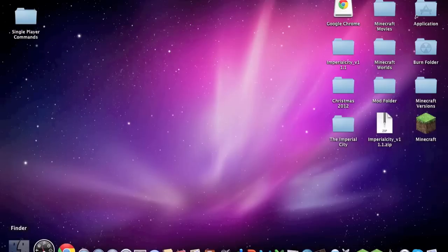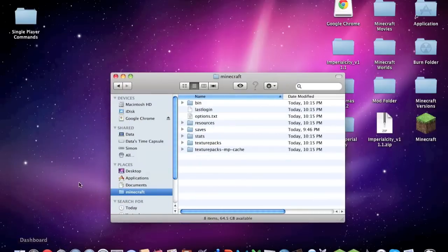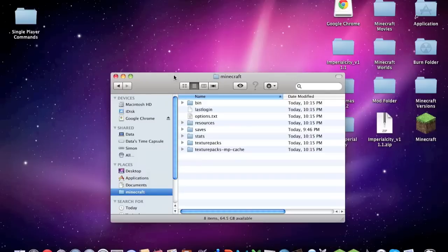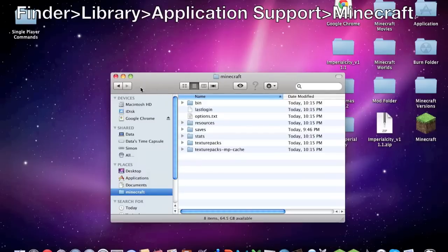Then you're going to go to your Finder. I already have Minecraft in my sidebar here, but normally most people don't. So what you're going to need to do to get to this is, I have it up here on the top of the screen, you go to Finder then Library.